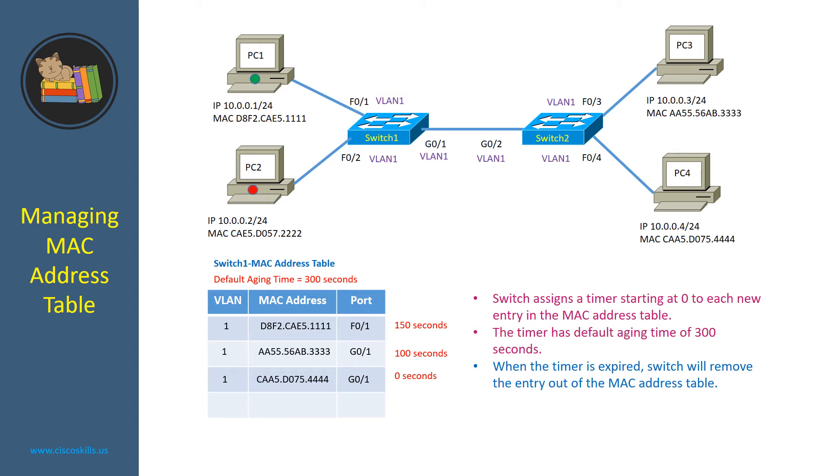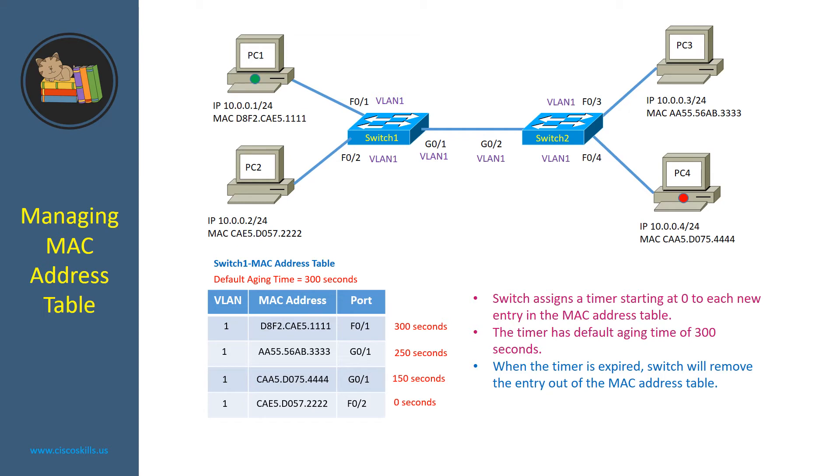150 seconds later, PC2 responds back to PC4 and here is the current timer for each entry in the MAC address table of switch1.